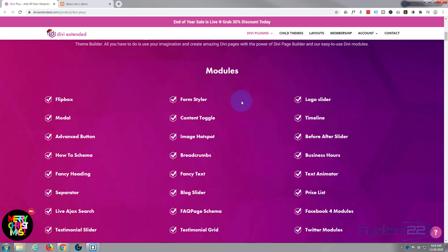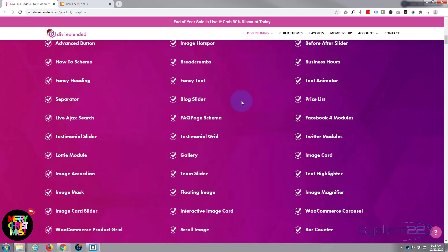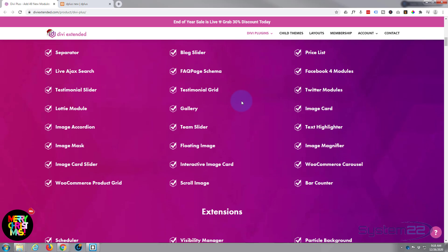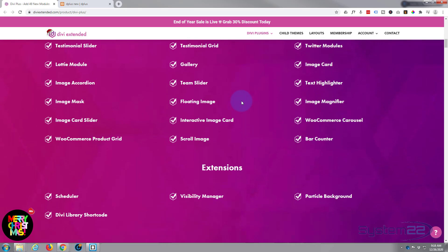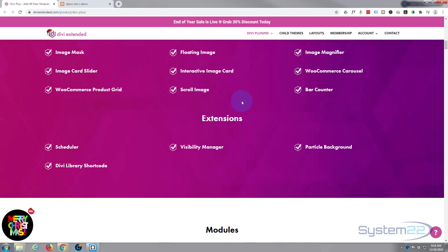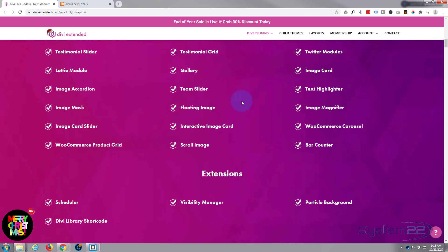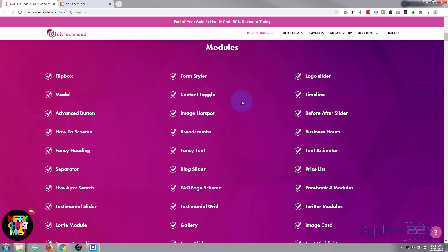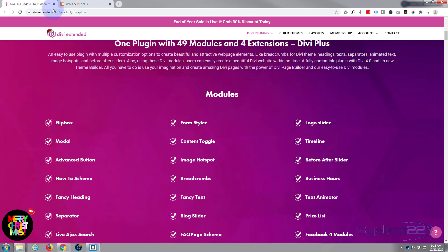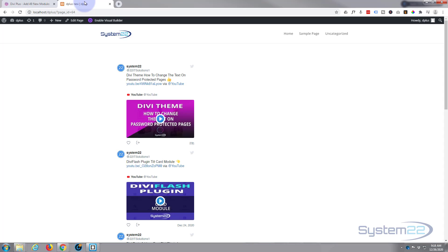It adds about 40 or so extra modules and there's some awesome additions here and it also adds some extensions as well. So let's get started, this is really easy to do.